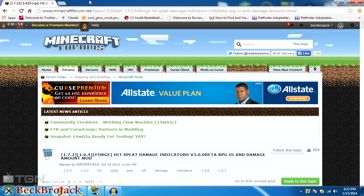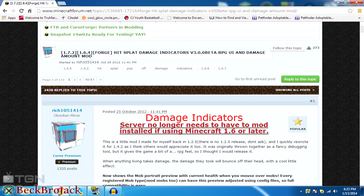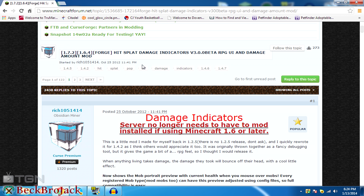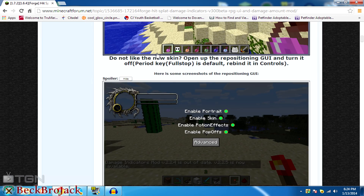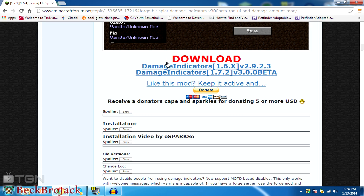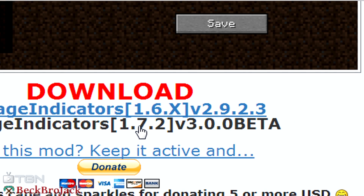You're going to go to this Minecraft forum link which will be in the description — this is the main page for it, so don't worry about viruses or anything like that. This requires you to download Forge. I made a previous video on how to actually install Forge to your Minecraft, so go check that out if needed. Once you have that, all you're going to do is scroll down and click on Damage Indicators 1.7.2 beta.